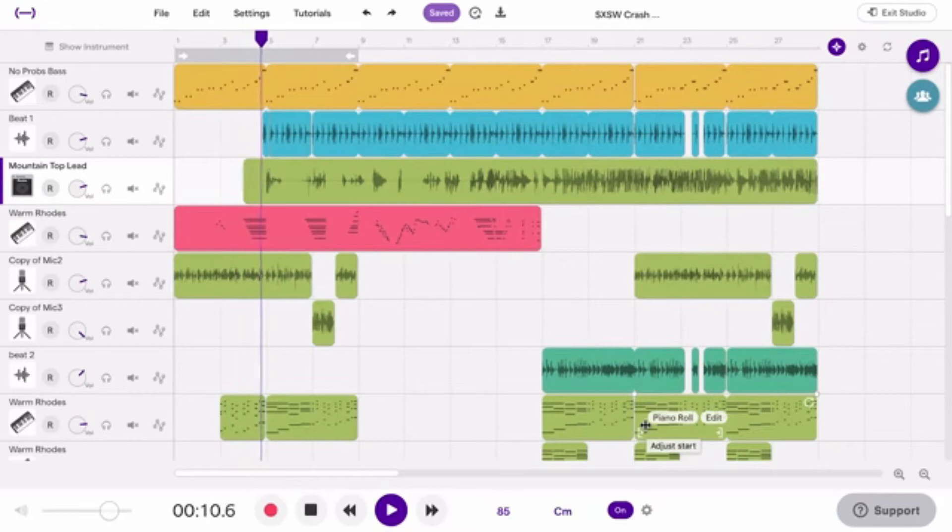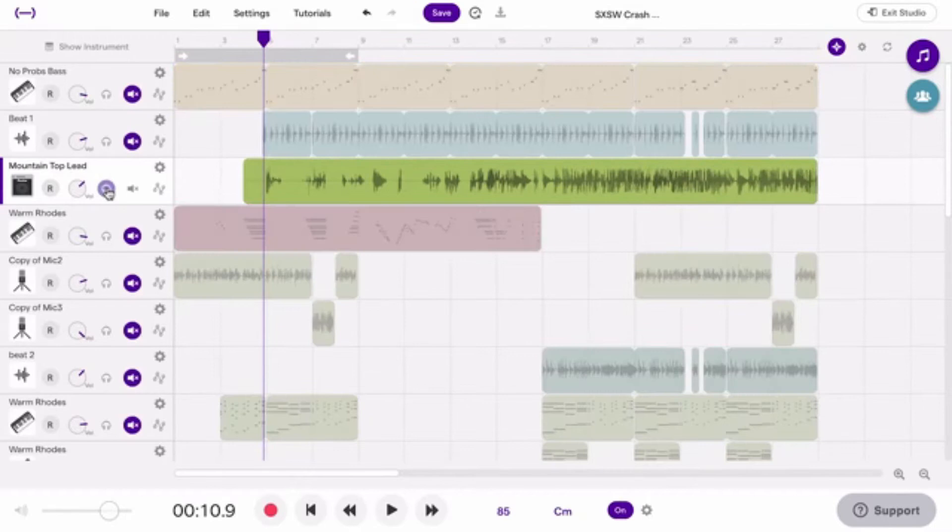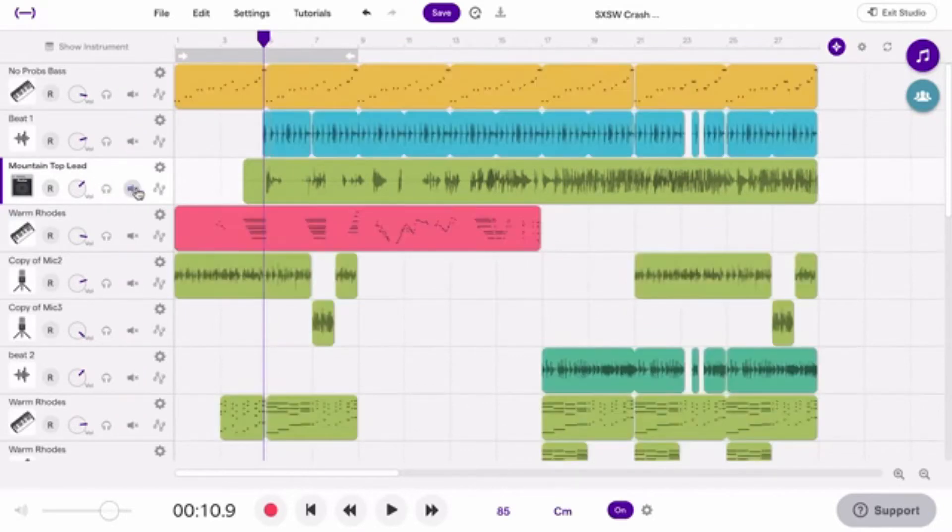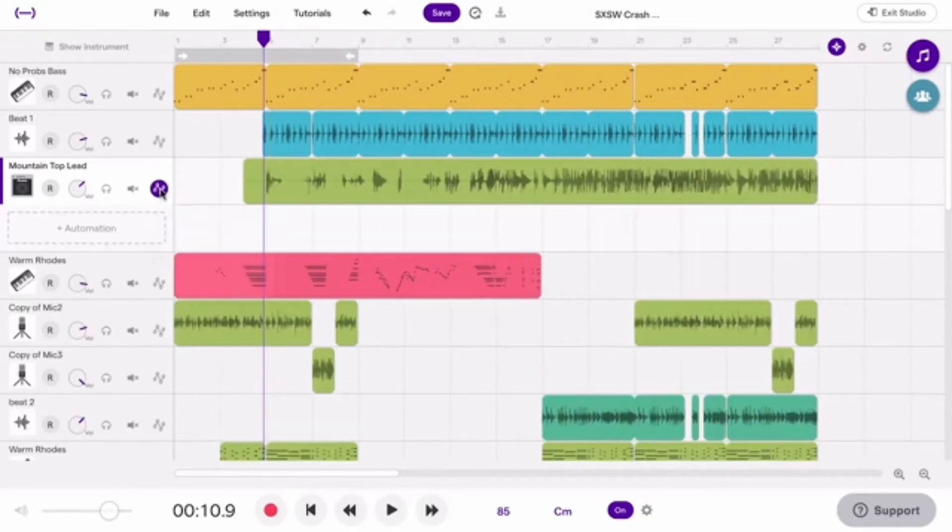To change the volume of an individual track, use this control. If you want to listen to one track only, click the Solo button. If you want to mute a track, here's the Mute button. If you want to make automations on your track, here's the Automation button.